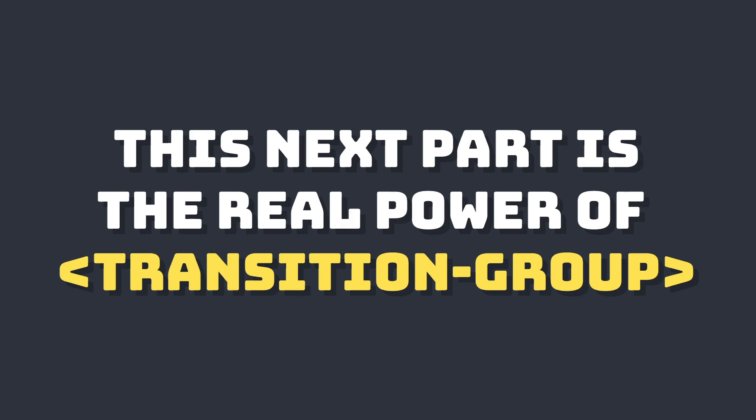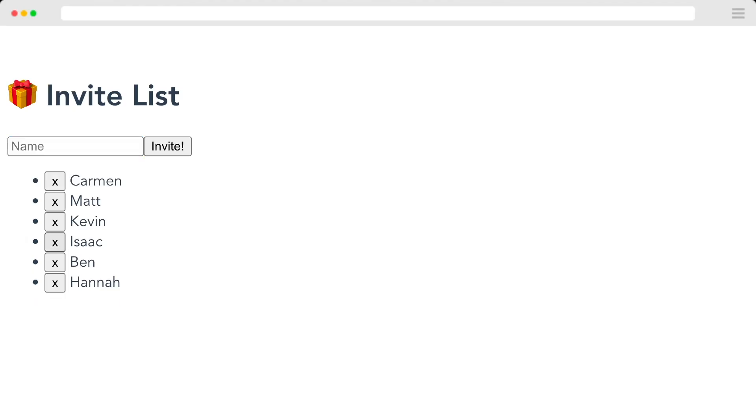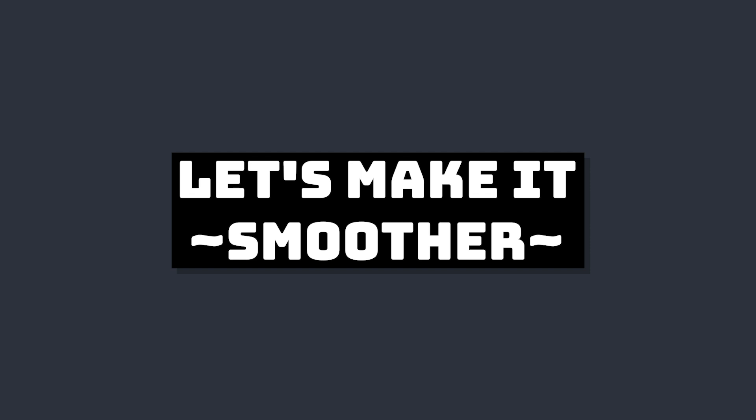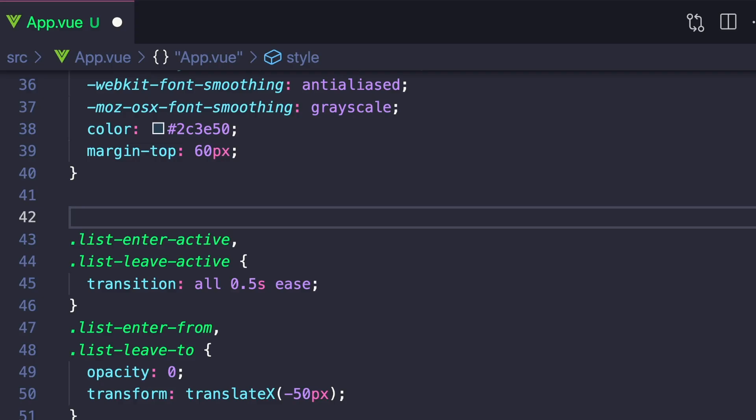So far, all of this could have been done with normal transitions. But the beauty of transition group is that extra move class. So right now, when we remove someone from the list, the items below it will wait for it to transition out and then will jump up.